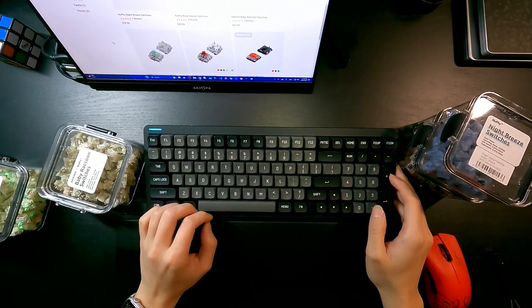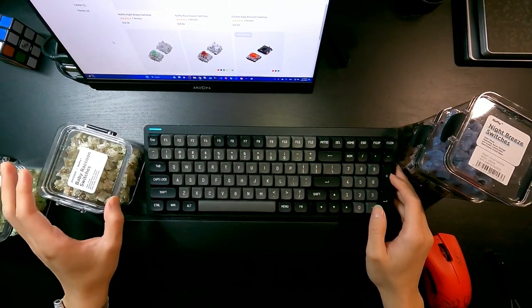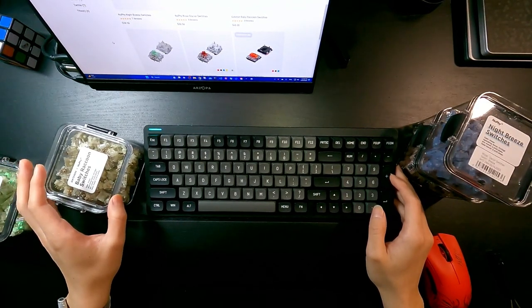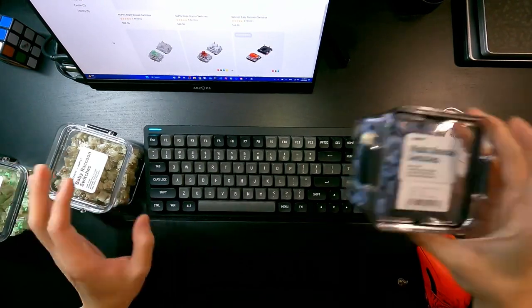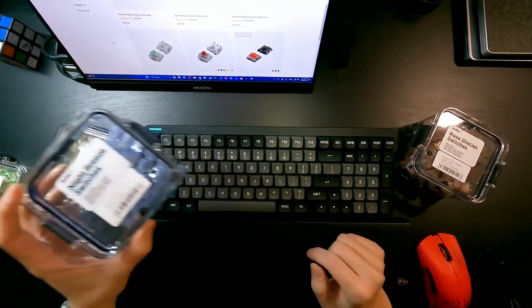So that was Baby Raccoon switches, and I'm going to move on to Night Breeze switches.